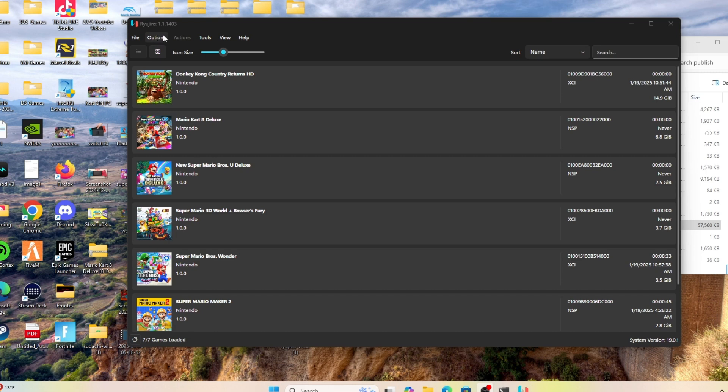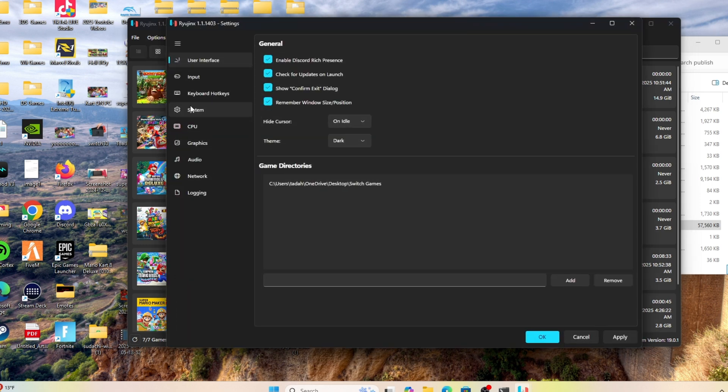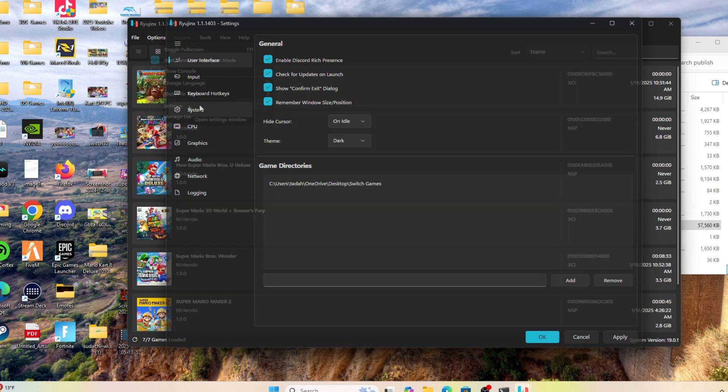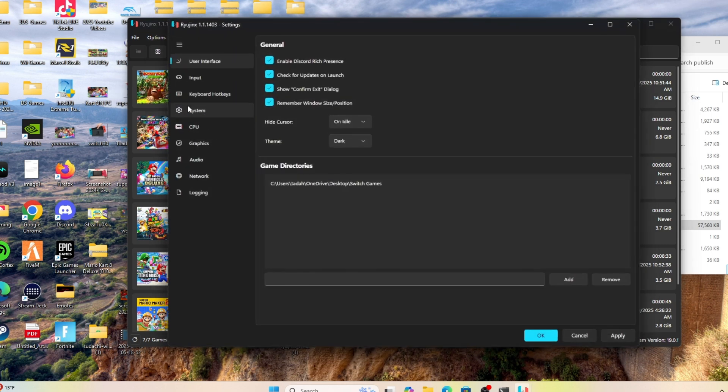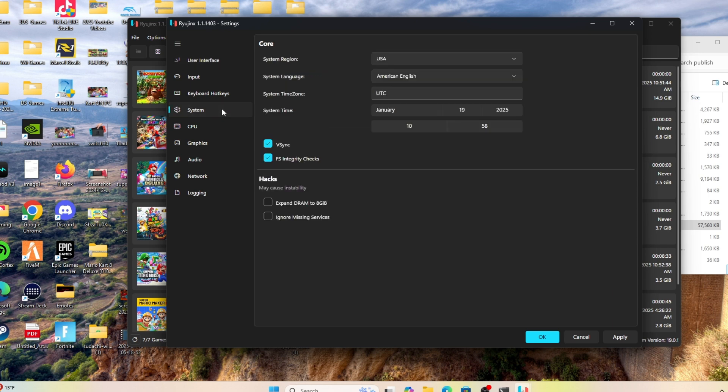What you'll do is go to Options, then go to Settings. Once you're here, you'll find a tab that says Systems. Once you're in Systems, you'll go down where it says Hacks. Once you're at Hacks, you'll simply click where it says 'ignore missing service'.